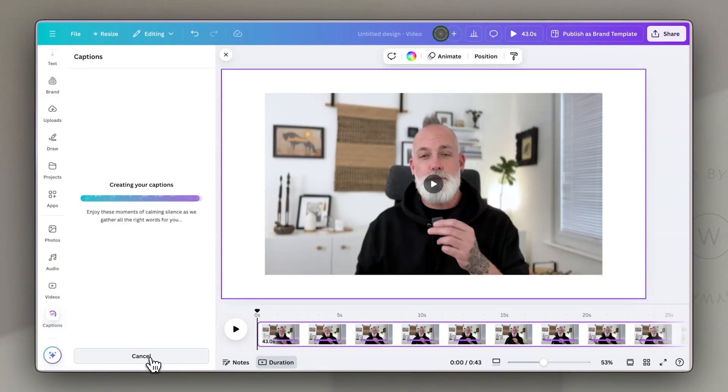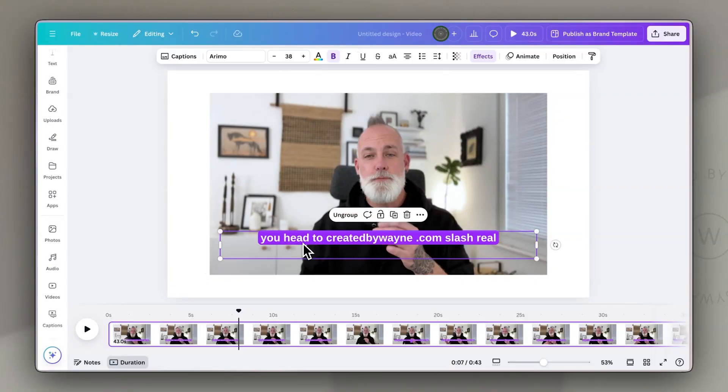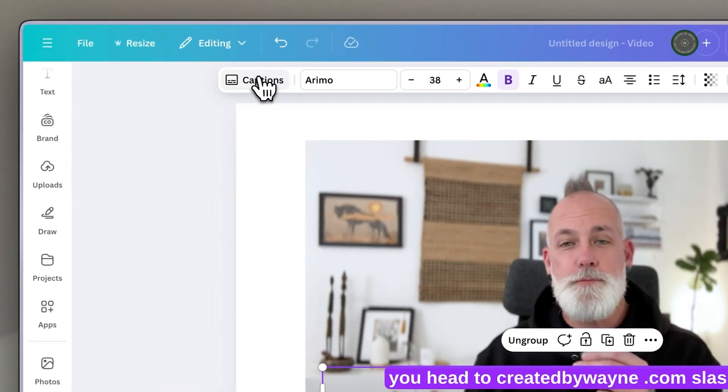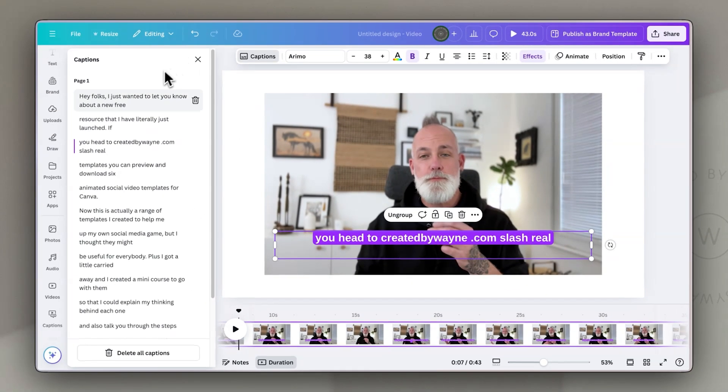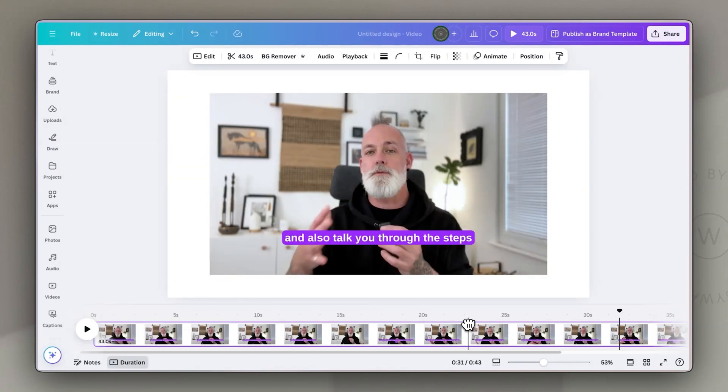Canva will automatically transcribe the video and add a caption track to your design, and honestly it's pretty impressive how quick it is. In my experiments so far, this tool has been really accurate in transcribing any audio. But the first thing you obviously want to do is check for accuracy. You can do that by clicking on the caption and then clicking on the little caption icon in the menu bar that appears. Then you can just edit the text on the left-hand side and change anything that isn't quite right.